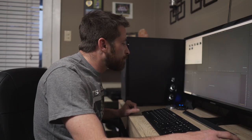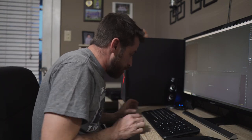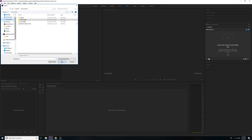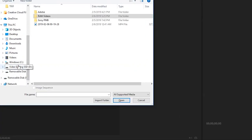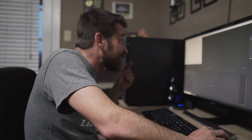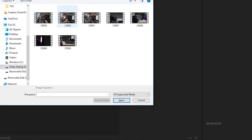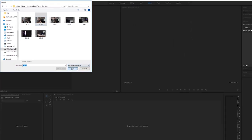Next we're going to hit Control+I to import our media. I've got mine on this new Samsung 860 EVO 1TB SSD. Navigate to your file — I'll find mine under Videos > Dynamic Toot — and hit Open. There it is, already in the project panel.